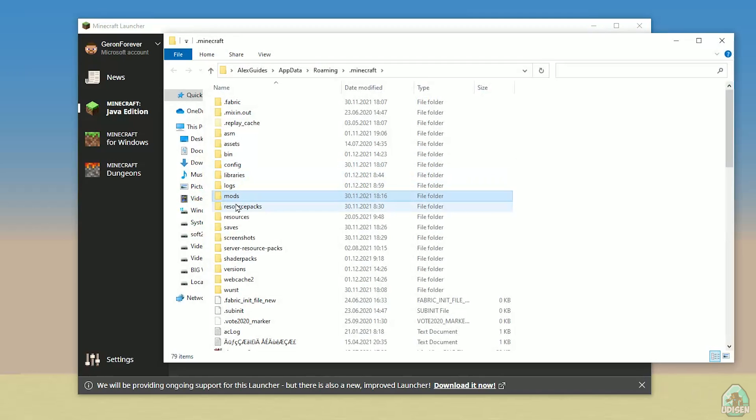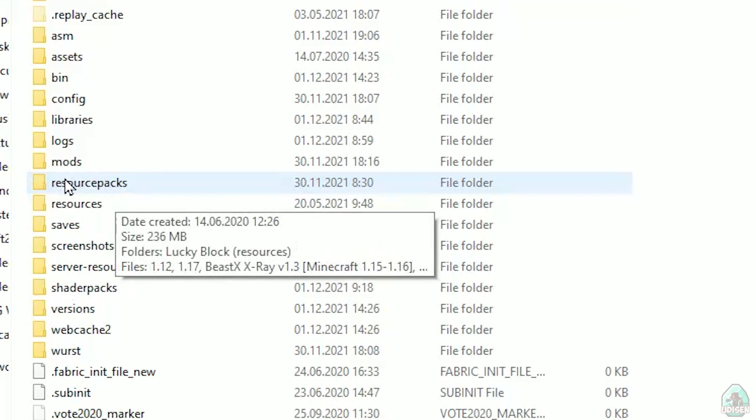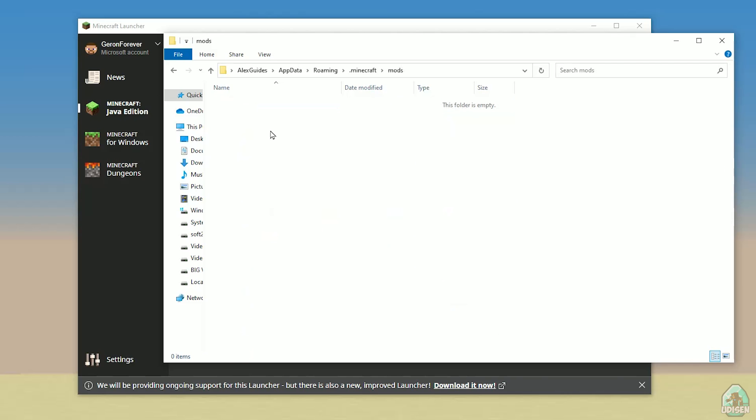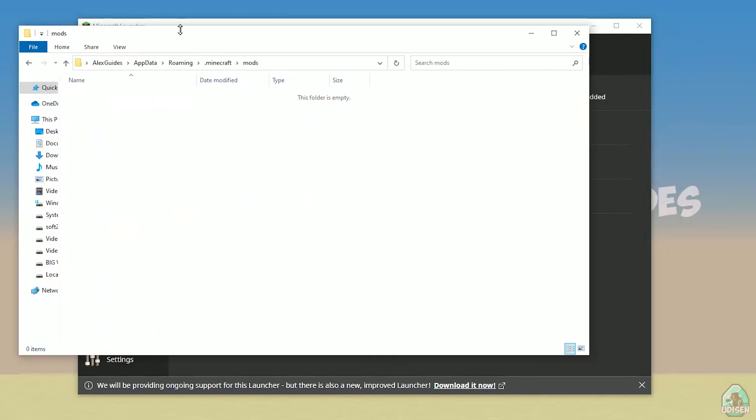You open Minecraft launcher. Here, find this folder named mods, all with small letters. If you now have this folder, not big deal. Create this folder with small letters mods. After that, simply open mods folder, and we can continue.